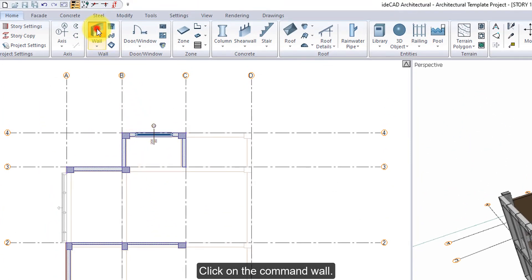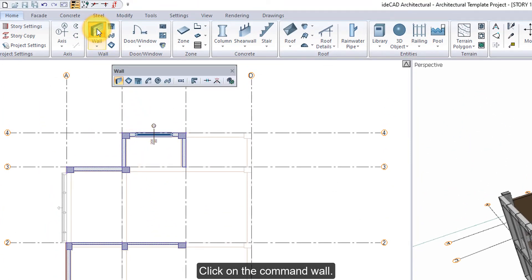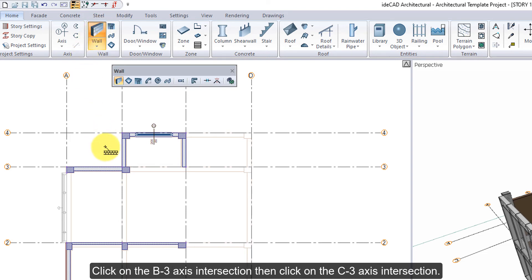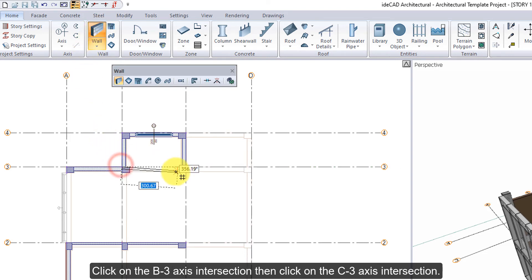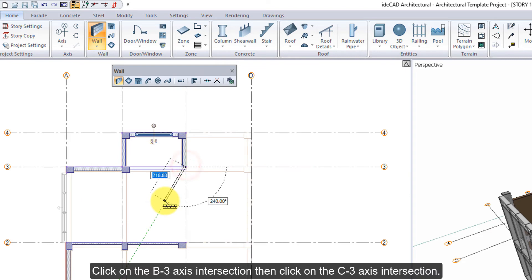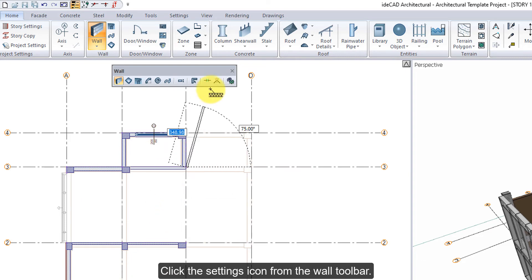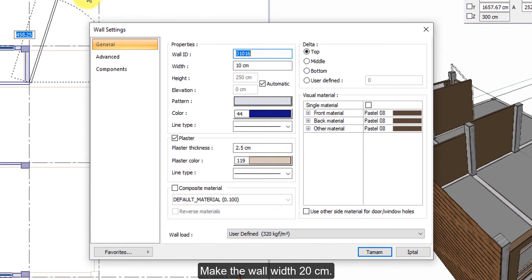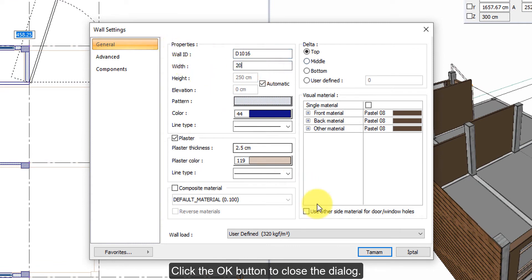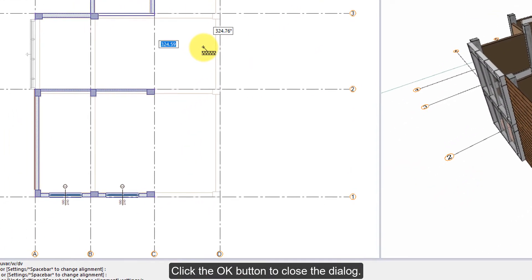Click on the command wall. Click on the B3-axis intersection, then click on the C3-axis intersection. Click the settings icon from the wall toolbar. Make the wall width 20 cm. Click the OK button to close the dialog.